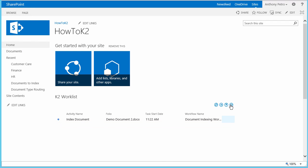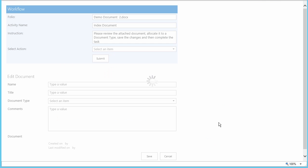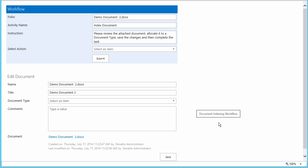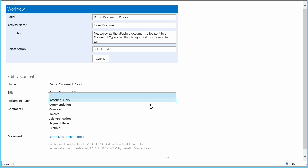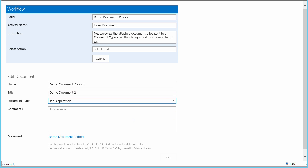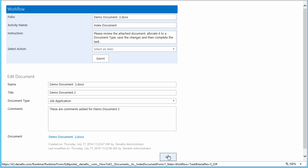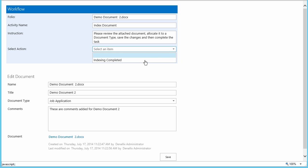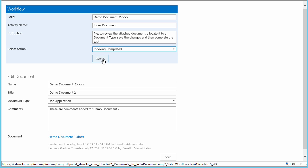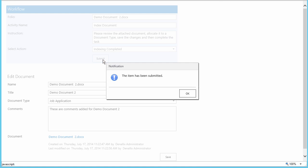While that document is being processed by the workflow, let's open up the task for Demo Document 2. For this document, we'll select Job Application for the Document Type, and then we can add another comment to distinguish it from the other document. The other document should be processed at this point, so I'll complete this one by saving the information back to SharePoint, and then I'll mark it completed up at the top of the page and submit it.